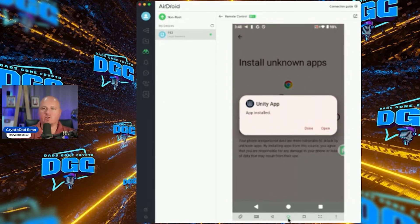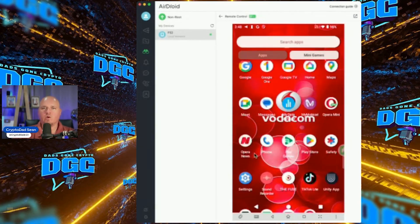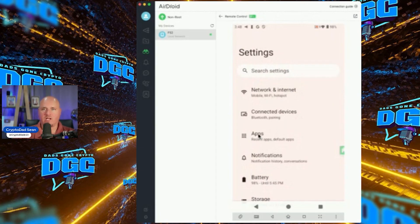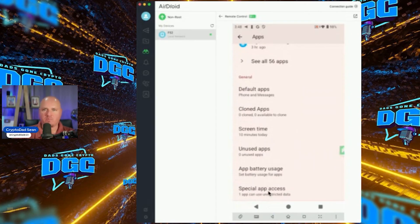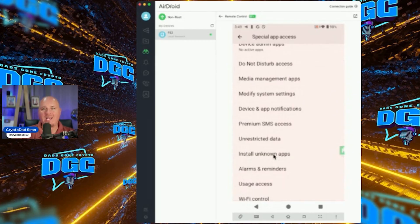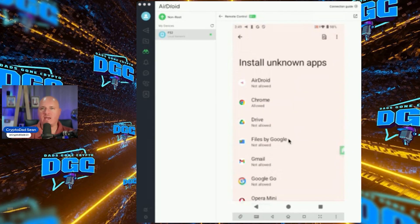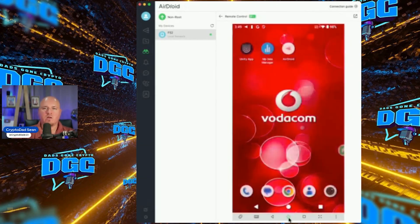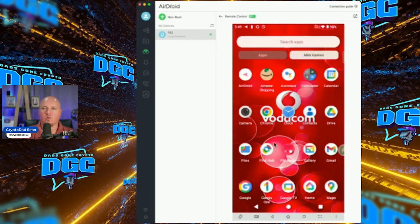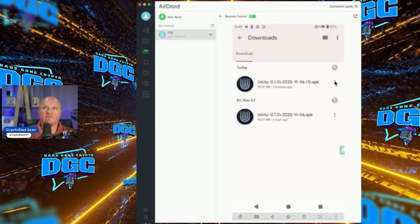If your phone kicks out of the installation, here's another way: go back to the home screen, go to Settings, tap Apps, scroll down to Special App Access, then tap Install Unknown Apps. Find Chrome in the list, tap it, and enable it. Then go back to the main screen, open your Files app, go to Downloads, find the APK file, tap the two buttons, and click Install. That's an alternative method.